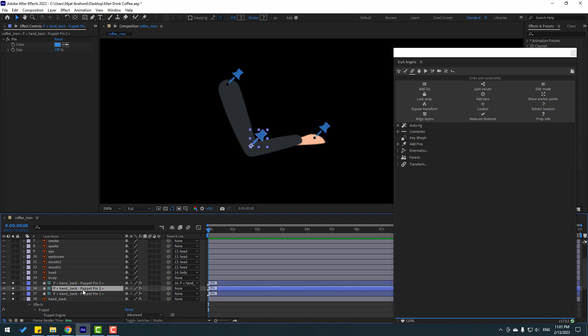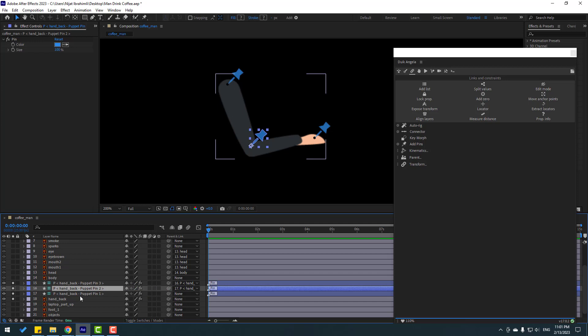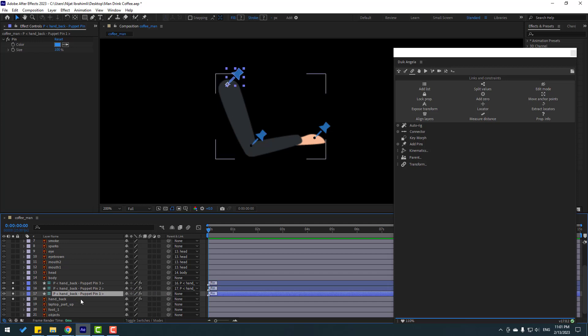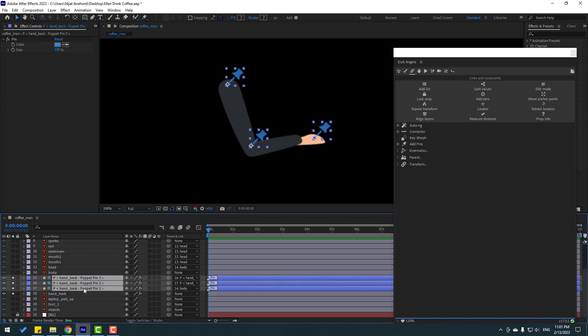Select Puppet Pin 3 and link it to 2. Select Puppet Pin 2 and link it to Puppet Pin 1. Close settings, select Puppet Pin 1, and link it to body. Then select all three puppets.